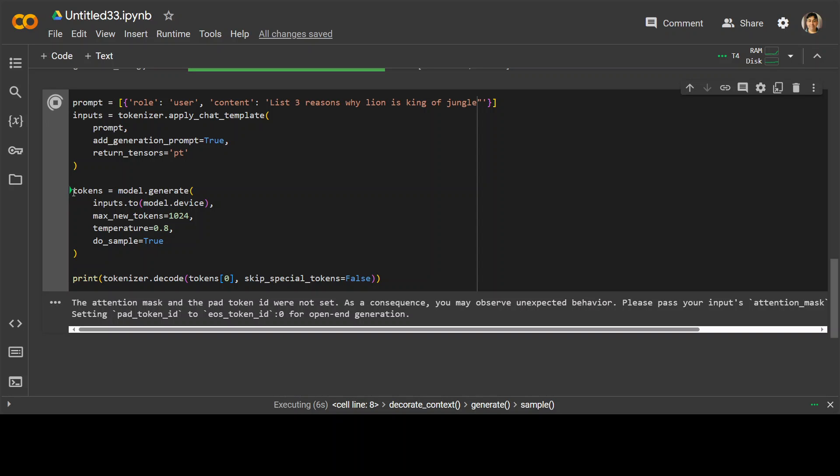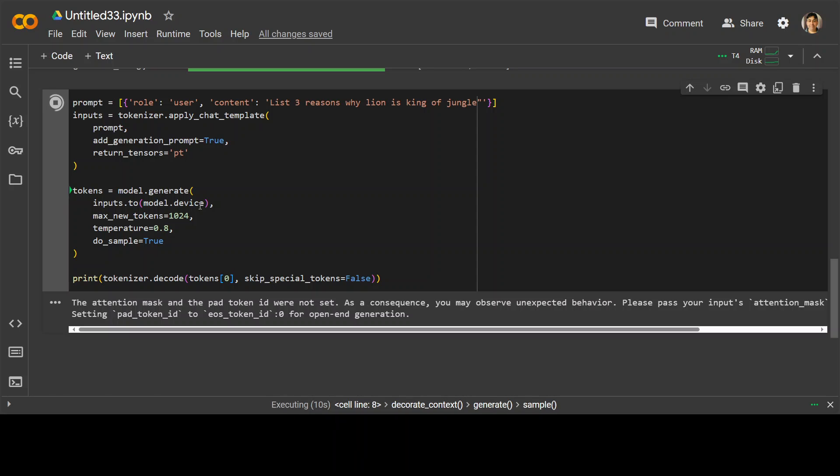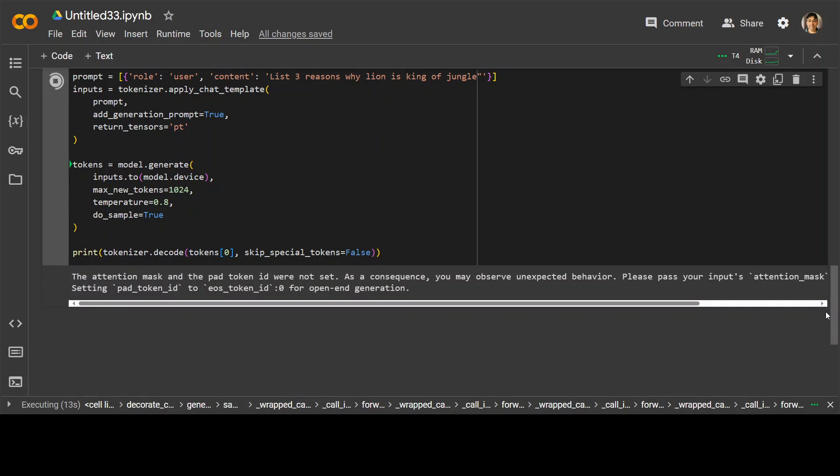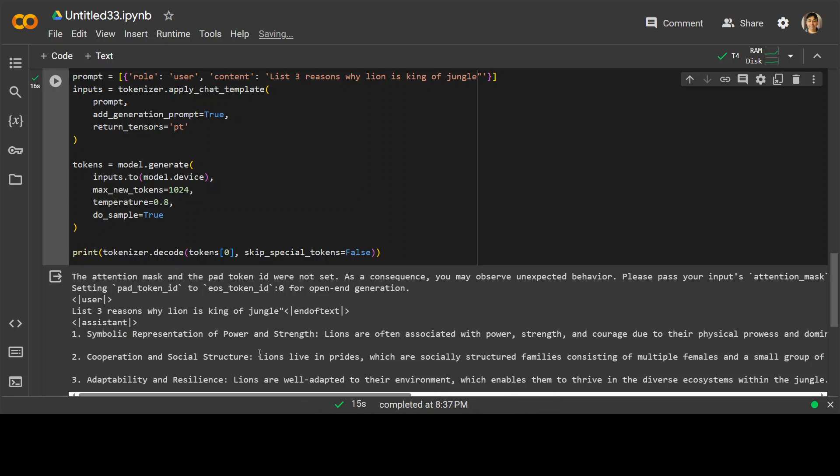You can see that the green thing shows that it is generating stuff. And there you go. So there are the three reasons: symbolic representation of power and strength, cooperation and social structure, adaptability.